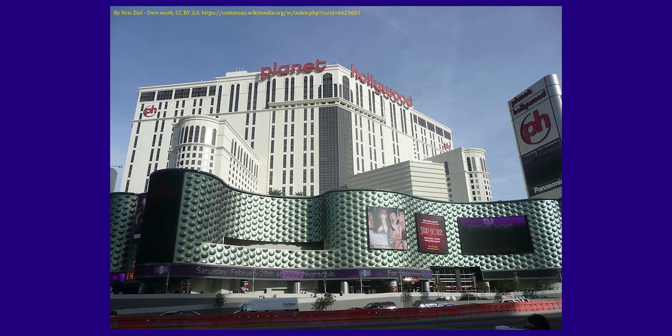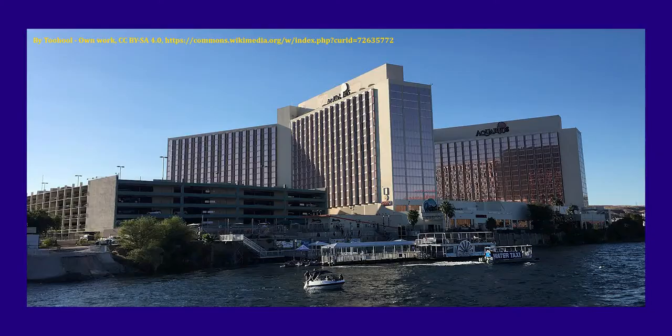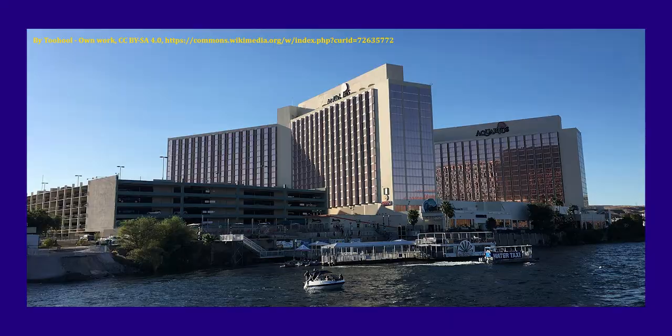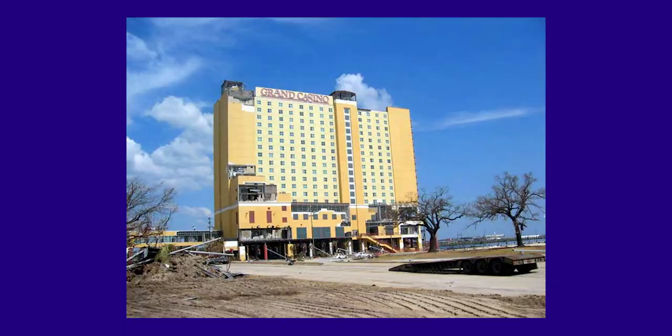In 2005 and 2006, Harrah's closed two casinos, the Flamingo Laughlin and the Grand Casino Gulfport, due to damage from Hurricane Rita.